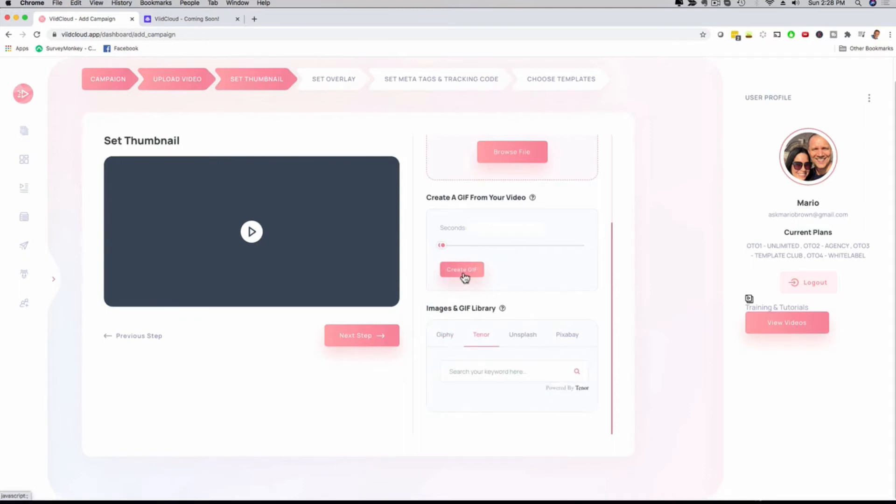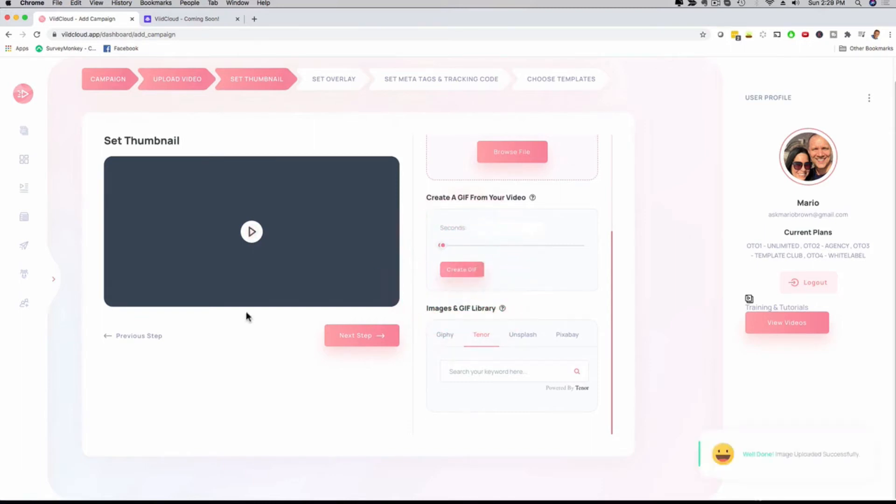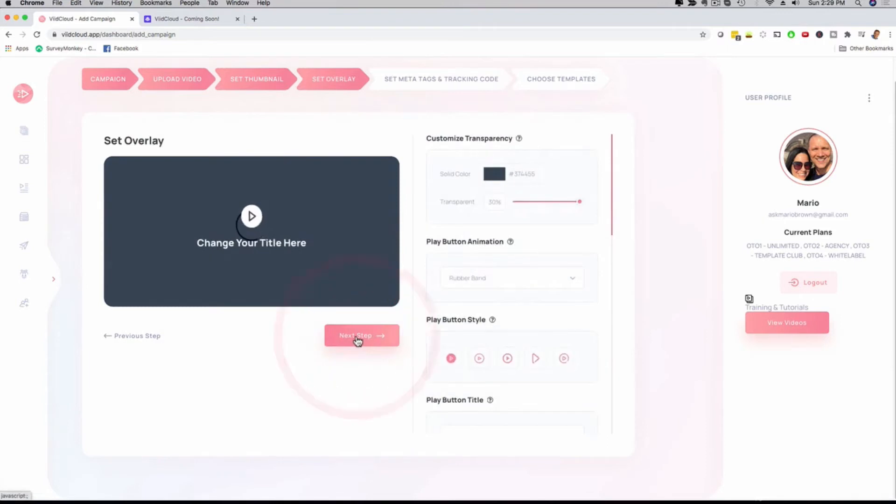That way, it is going to actually convert my video into a GIF. I want to show you that in action. So I'm going to click here on create GIF. Okay, now it already did it. All I have to do now is click here on next step.